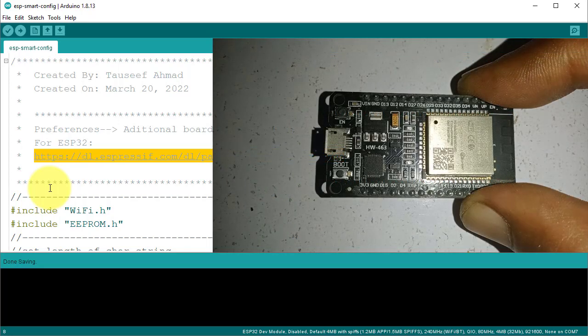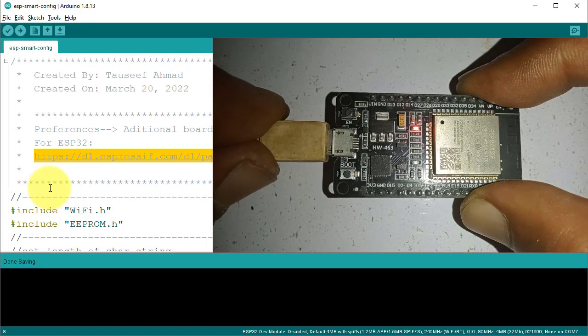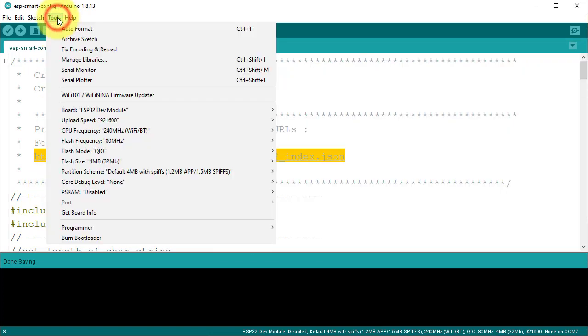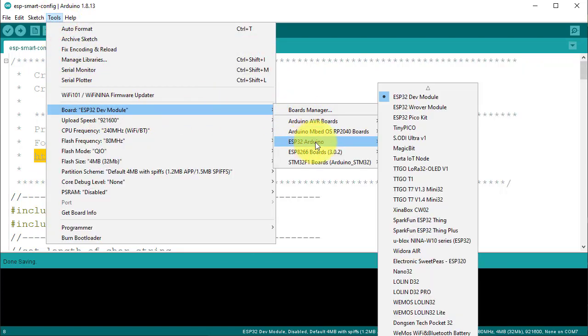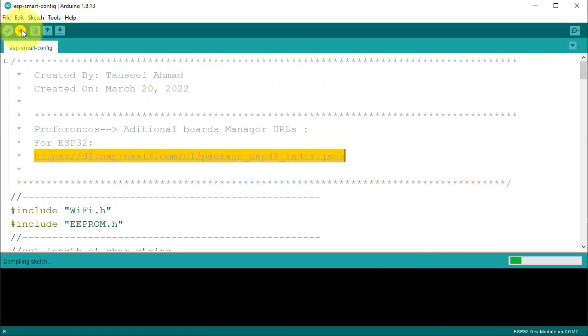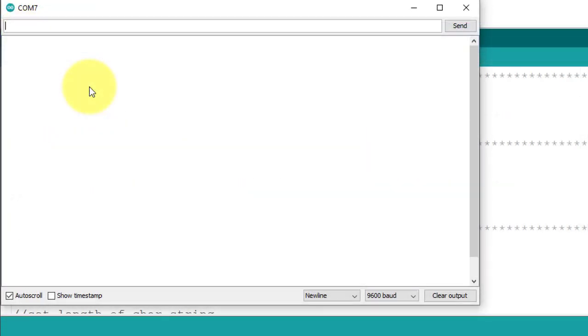After installing the board, connect your ESP32 board to the computer. Then select the board and COM port from tools menu, and then click on upload button to upload the code. Once the code is uploaded, open the serial monitor.